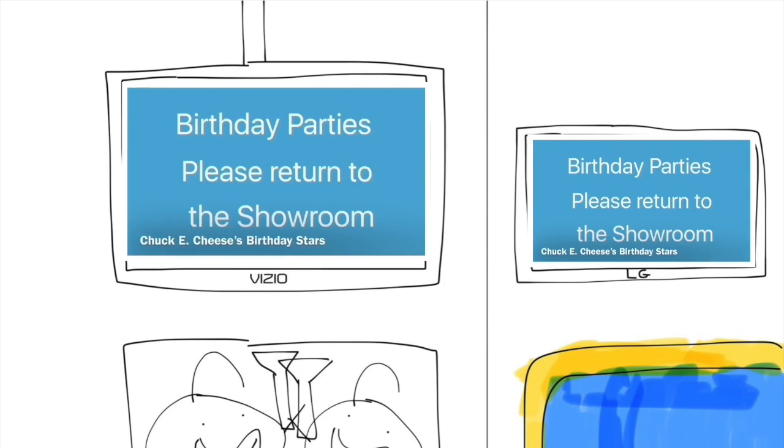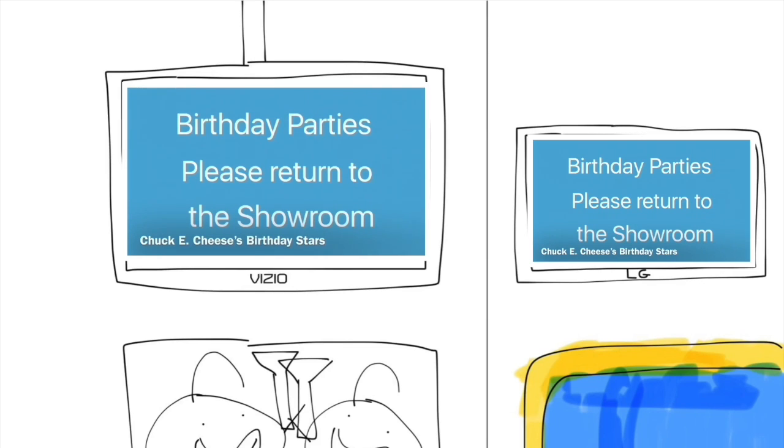Ladies and gentlemen, boys and girls, it's time for our birthday parties to return to the showroom. Food and festivities will begin shortly. Birthday parties, please return to the showroom. Chuck E Cheese will be joining you shortly. All birthday party guests, please return to your tables in the showroom. Thank you.